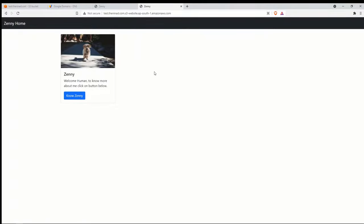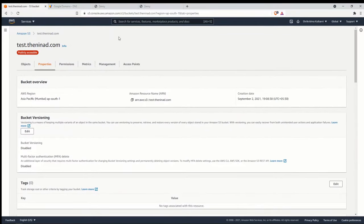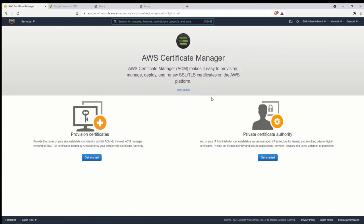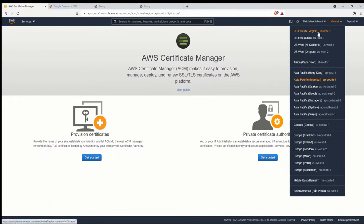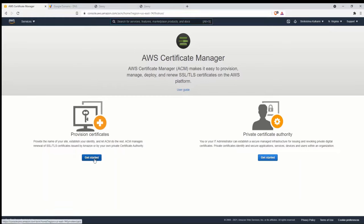Let's create the SSL certificate first. Go to the AWS Console and search for Certificate Manager. Before creating a certificate, you need to change your region to US East (N. Virginia). The reason is that when you create a CloudFront distribution, you can only choose SSL certificates from this particular region — if your certificate is in any other region, you will not be able to select it.